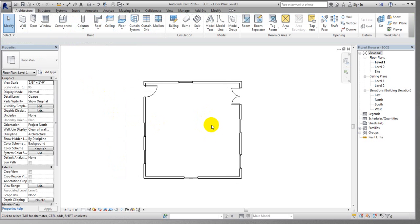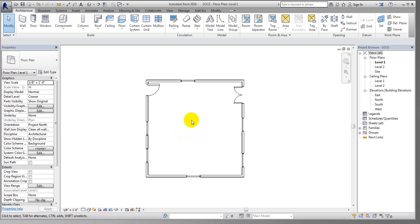We have created our model with walls, doors, and windows. I'm giving you the basic knowledge, and after completing all the basics, I'll go on to more complex work and show you everything. Now if you want to see different types of elevations, let me show you how.